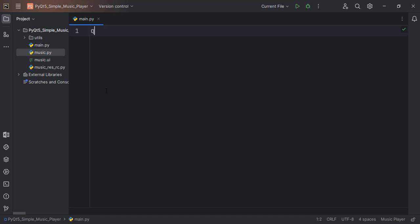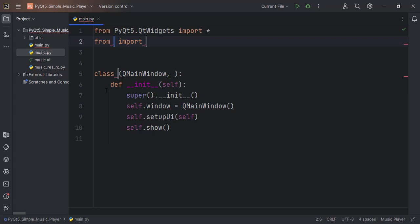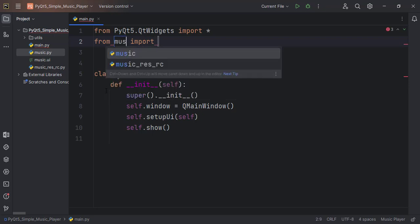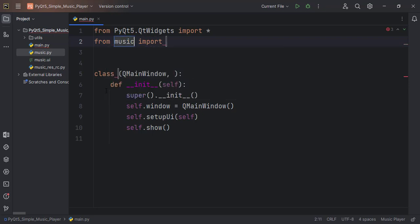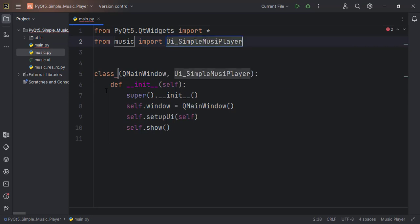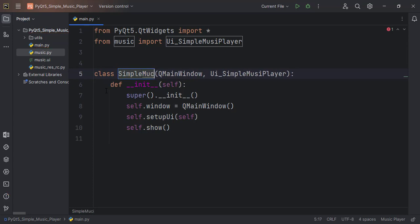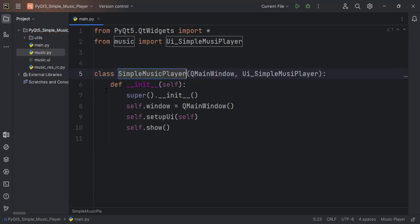I'll quickly write this code. We are importing from music — we are importing the UI, specifically the Ui_SimplePlayer class. And then the name of our class will also be SimpleMusicPlayer.